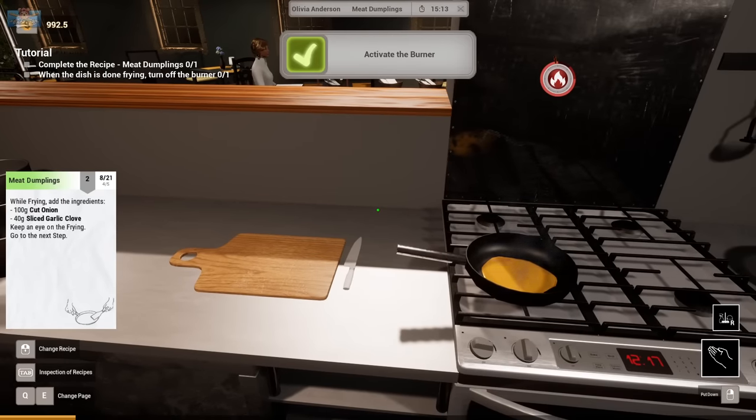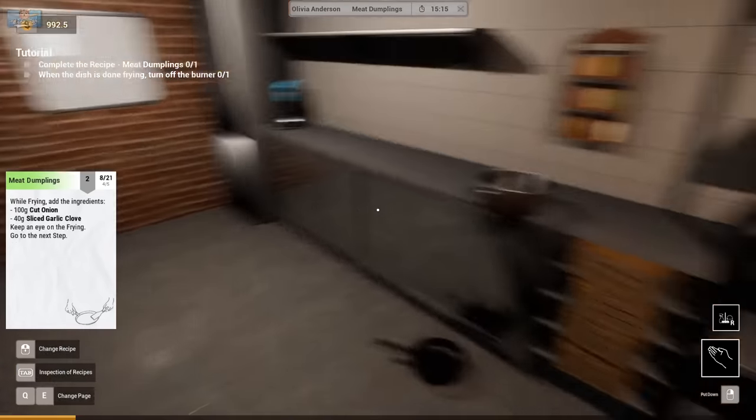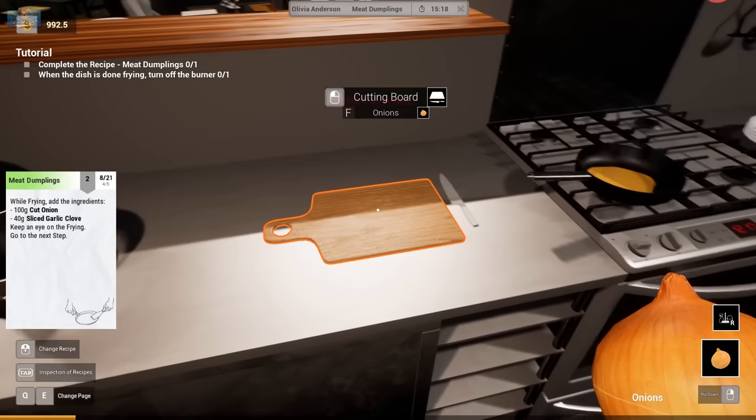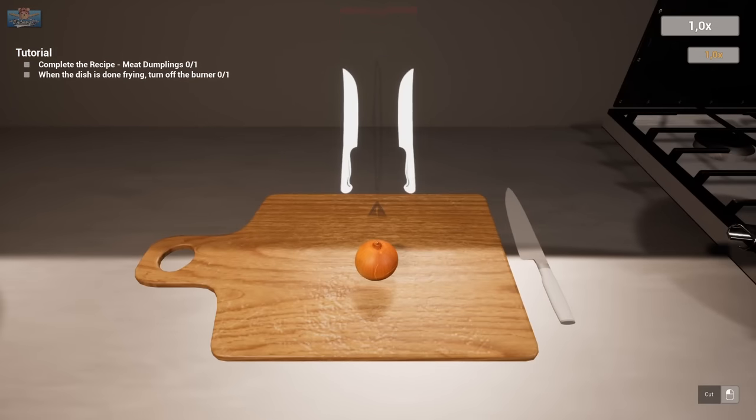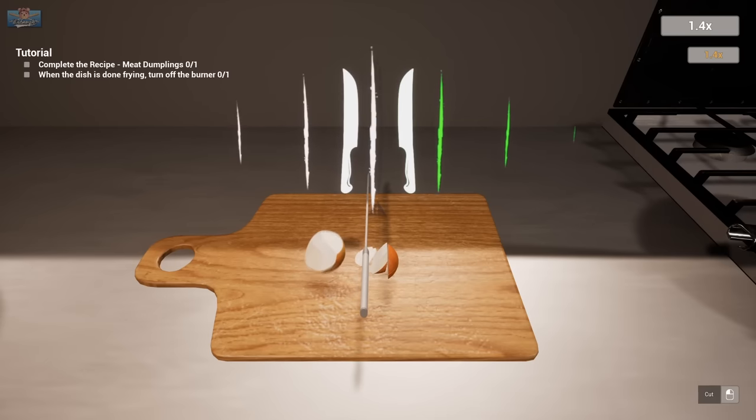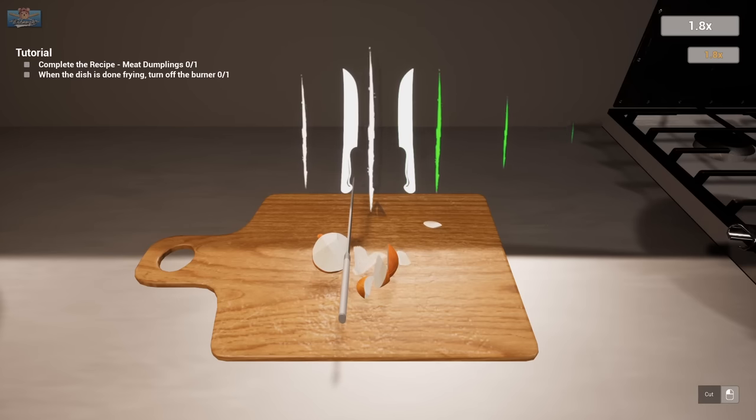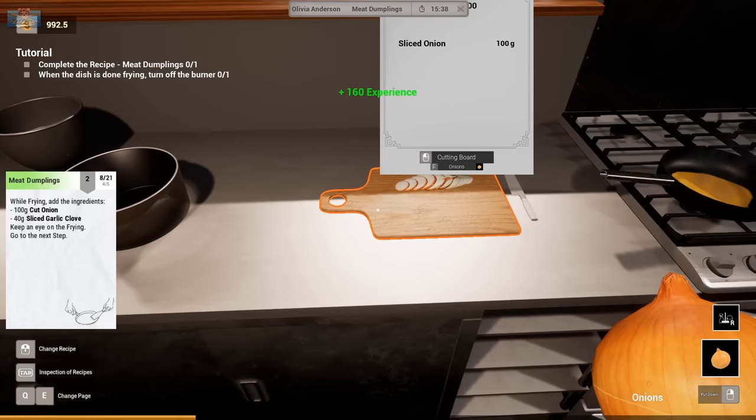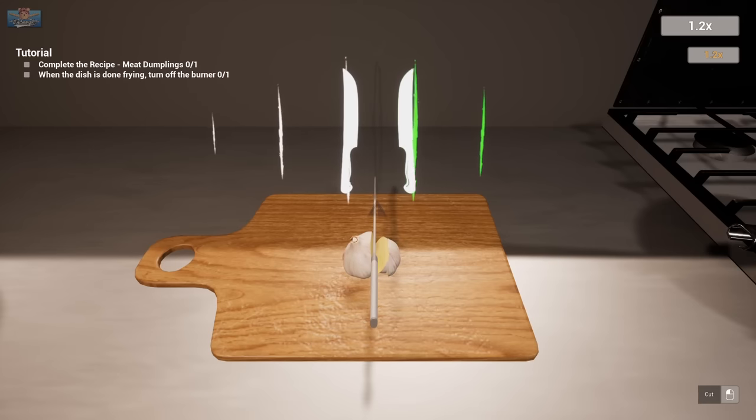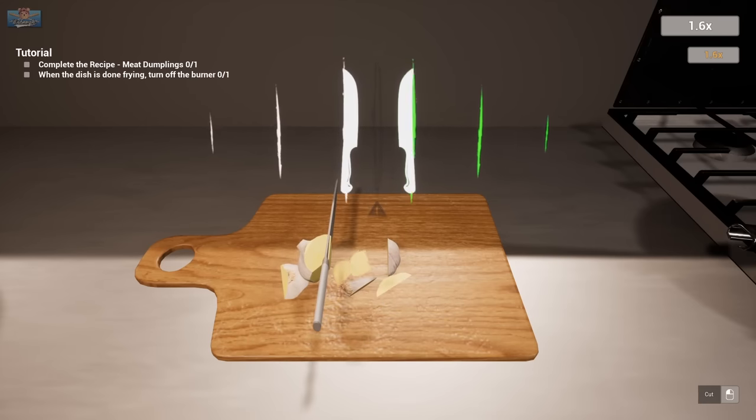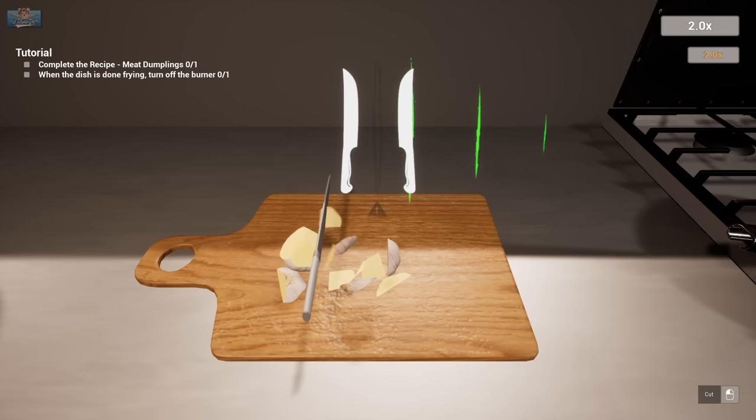Activate burner. While frying, add ingredients of 100 grams of cut onion. Onion. Cutting. Yeah, you like it when I cut that onion. Slicing. Slicing. Dicing. Chopping. Cutting. Garlic. Garlic. Garlic. C-c-c-c.